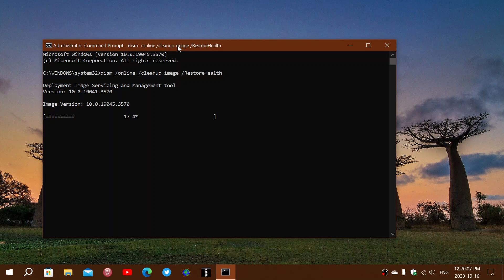And once it's complete, restart. Close the window. Restart the PC.